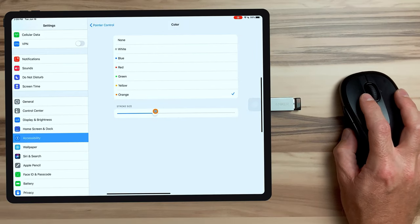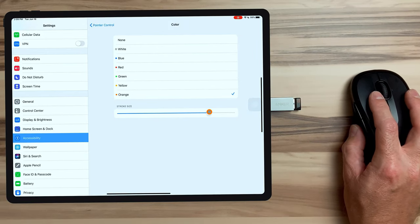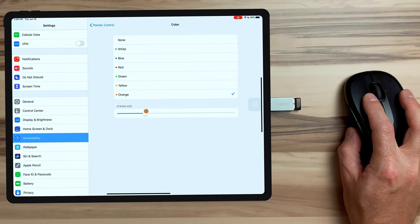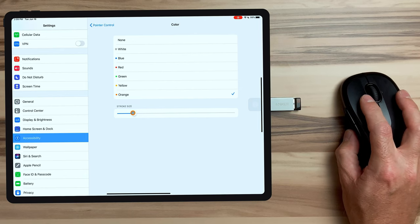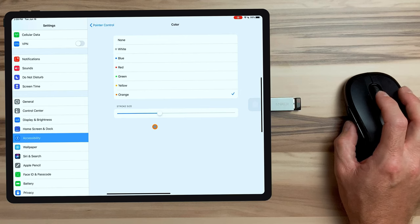And down here, we can change the size of the ring around the cursor itself. So we can make it larger or smaller. I kind of like it where it was by default. Now because of the way the cursor works inside iPadOS, it snaps to certain objects. Well, with a color assigned, it actually creates a colored border around those selected objects, which is kind of neat.